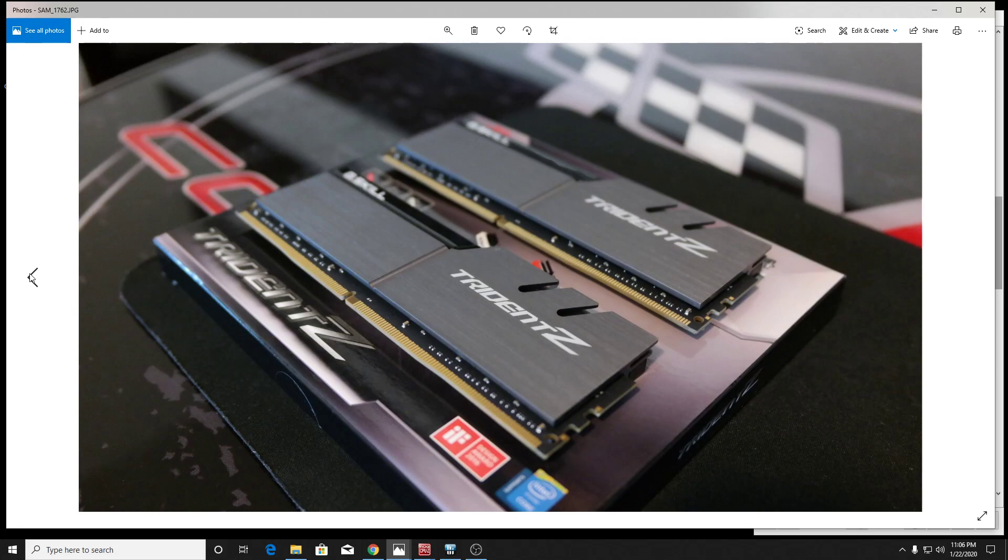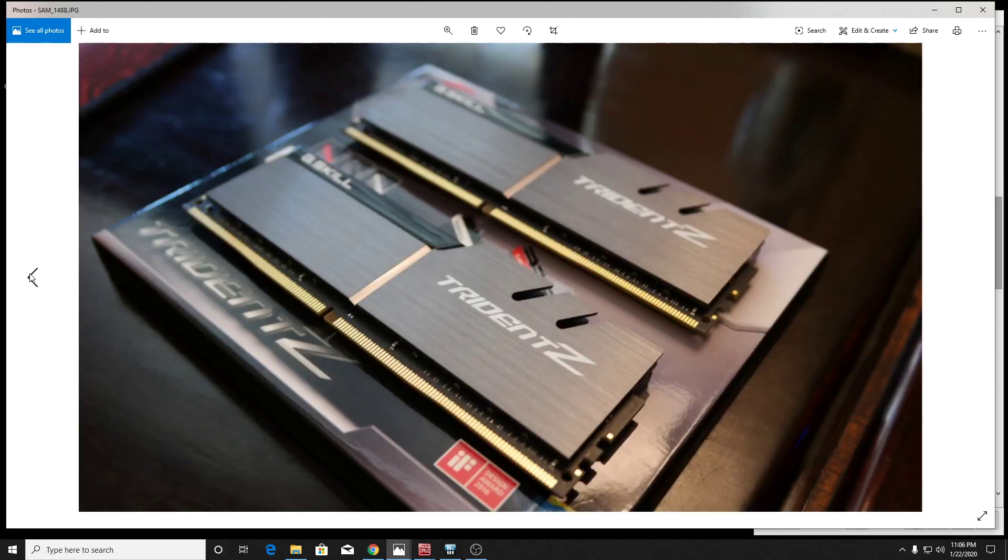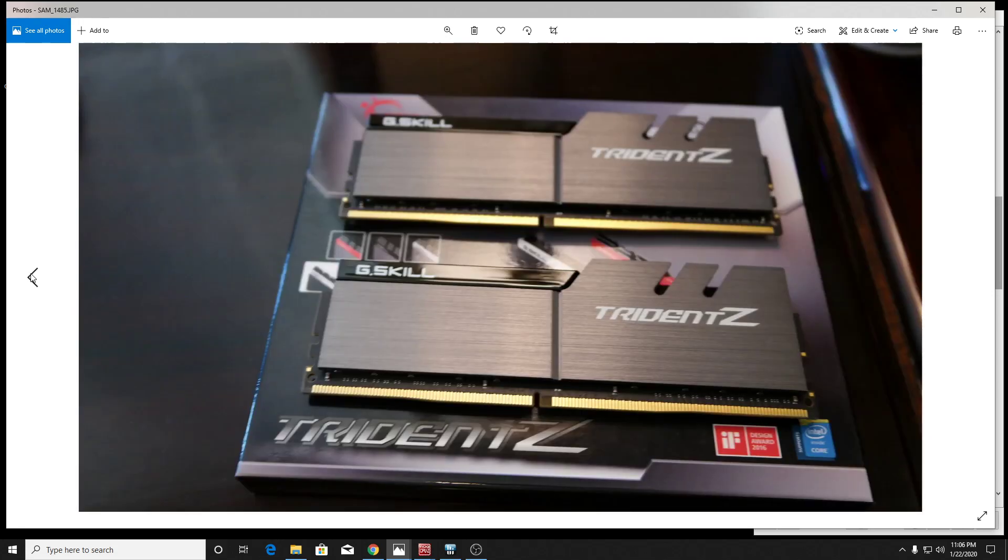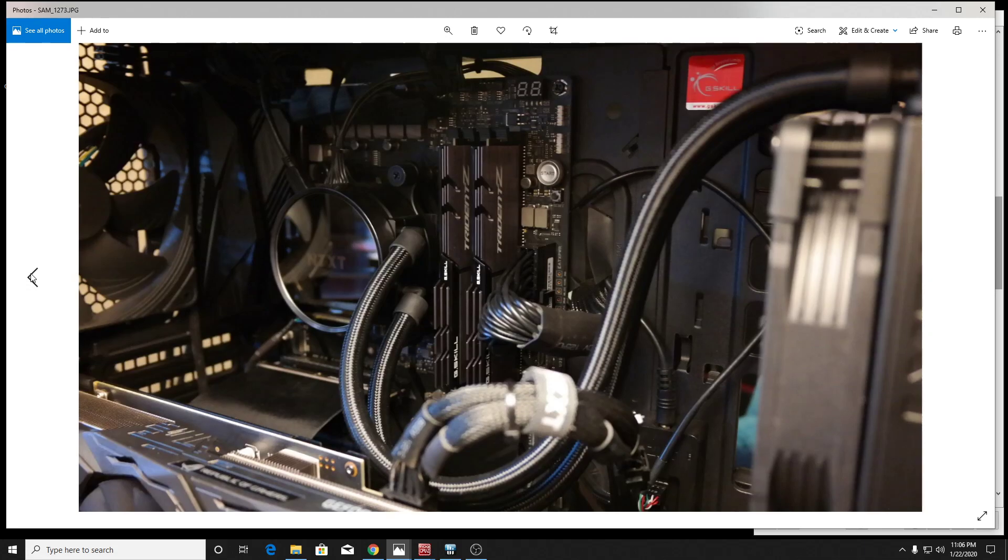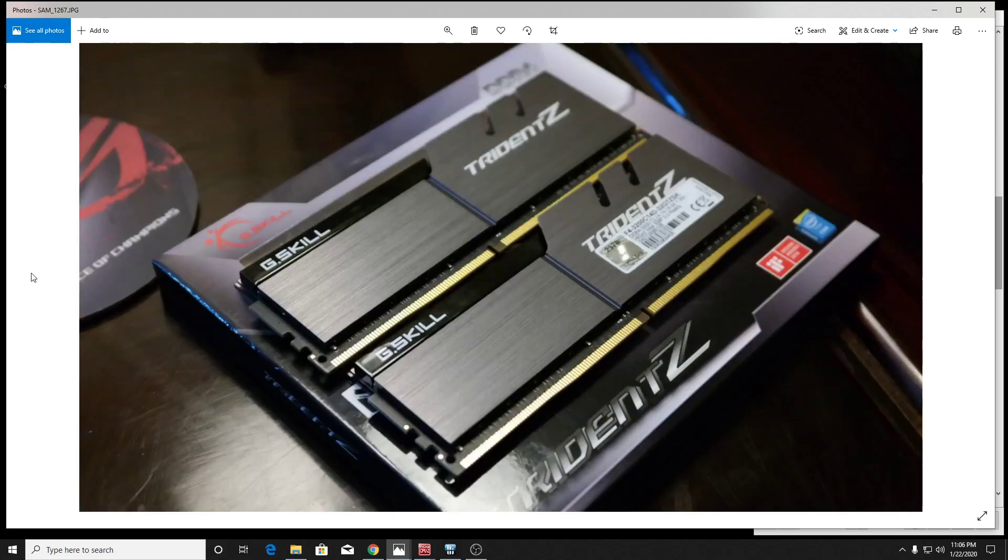And now I'm running these at 3800 megahertz at CL14. So these hit that little diamond standard that Ryzen is at, that 3800 CL14. So you see them installed there. They just look great. They look terrific. That board there is black and silver, so they match perfectly. They look great.